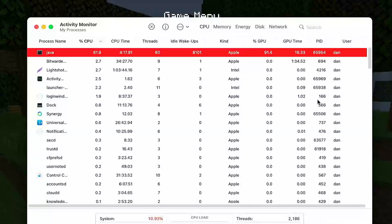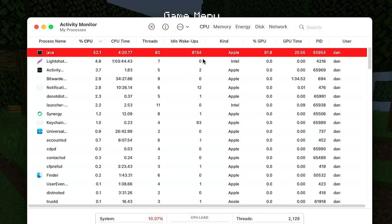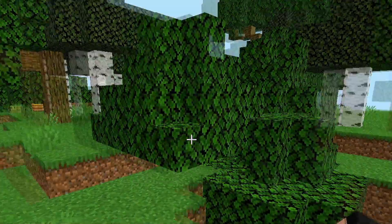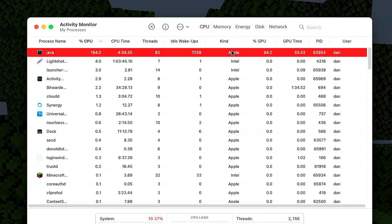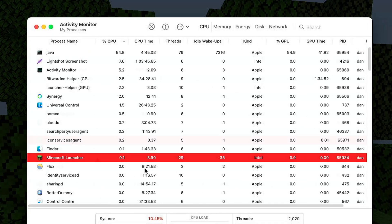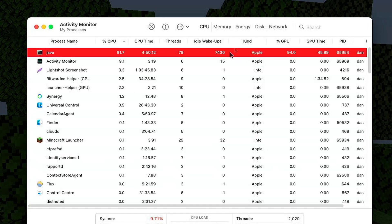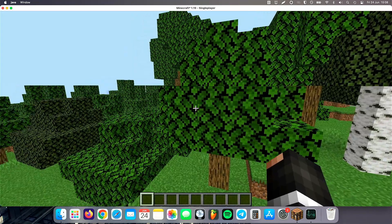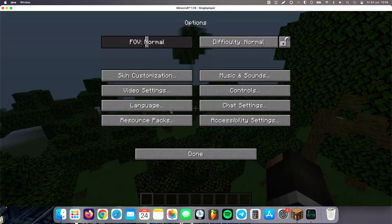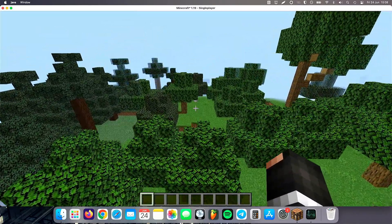If you're in any doubt about me running this natively on Apple, from the activity monitor you can see Java — our game — is running as Apple. That means this is not running through Rosetta; this is running natively on the Apple M1 chip. The Minecraft launcher itself is running through Rosetta, but the actual game and Java are running through Apple M1. This is 1.19 with Sodium and Fabric running natively on the M1 MacBook Air.